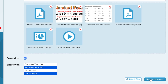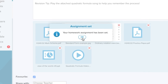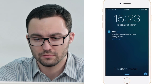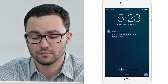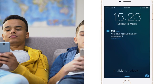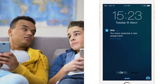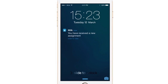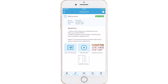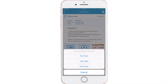When you're done, click Send Assignment. Students using the MILK app instantly receive a push notification. Students must rank the difficulty of their homework upon completion.